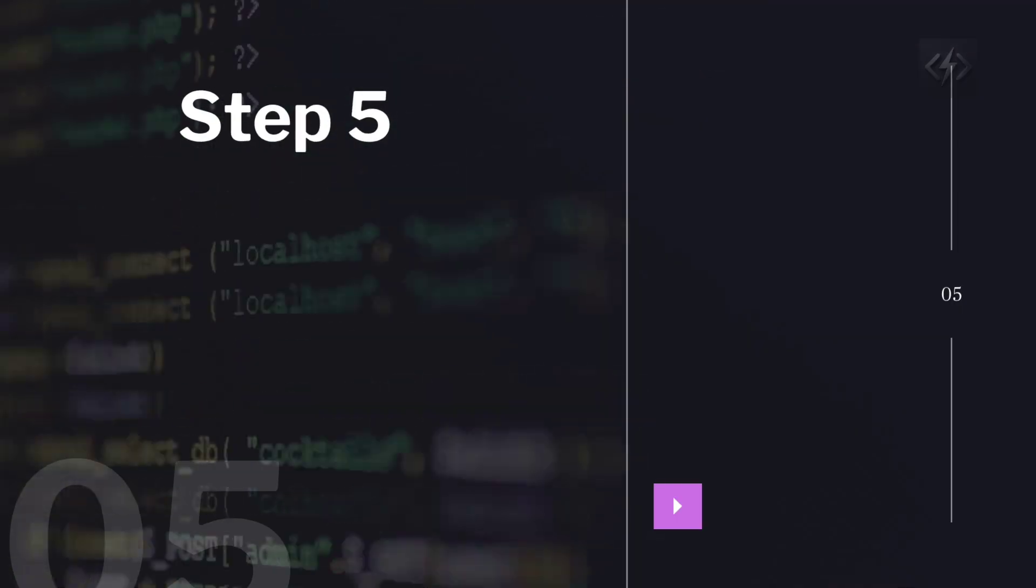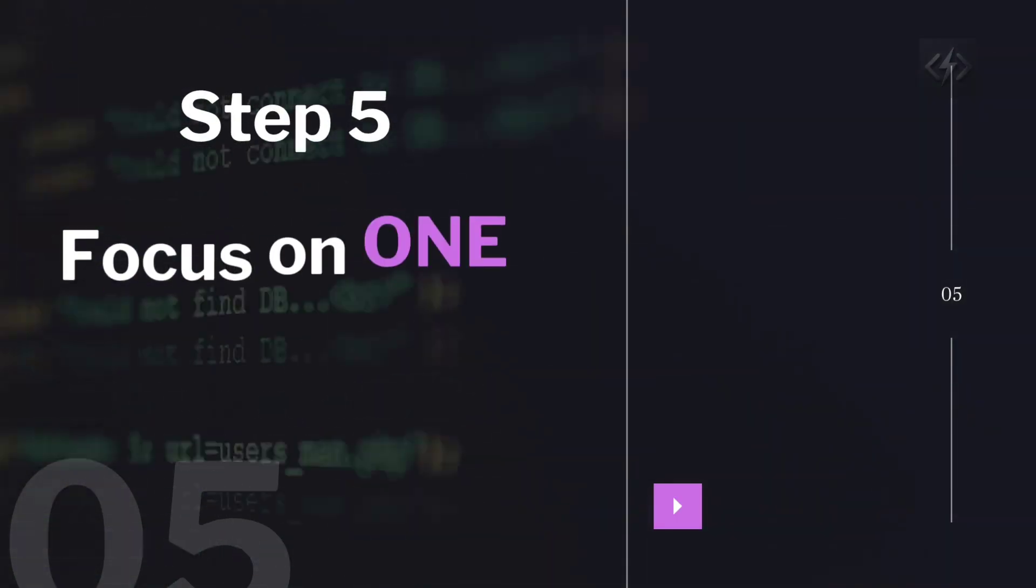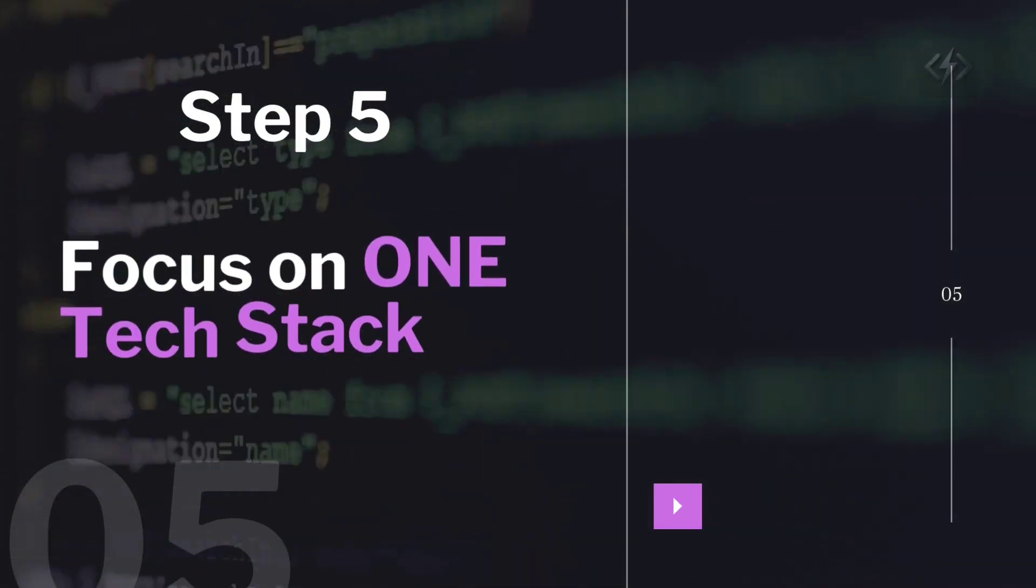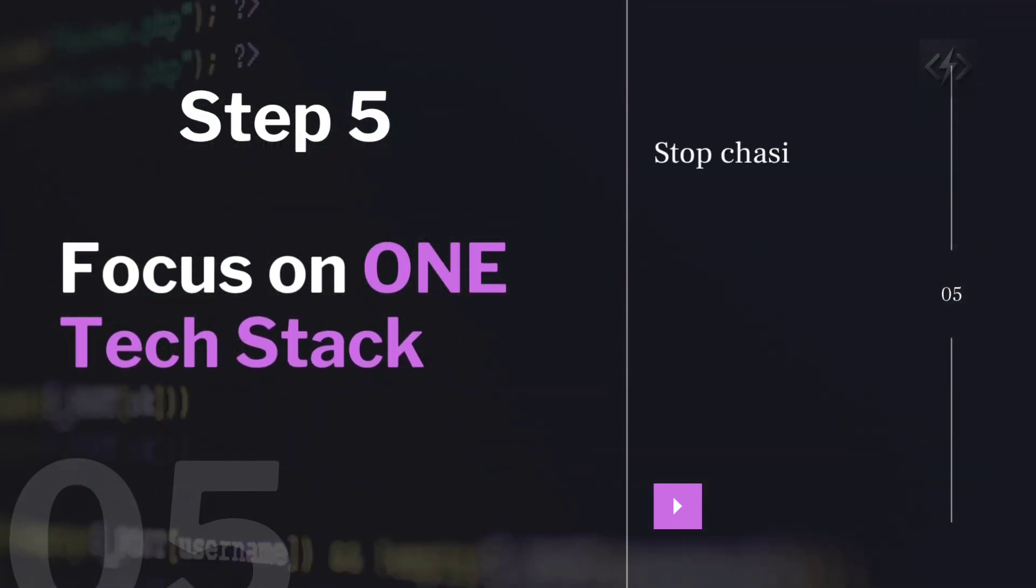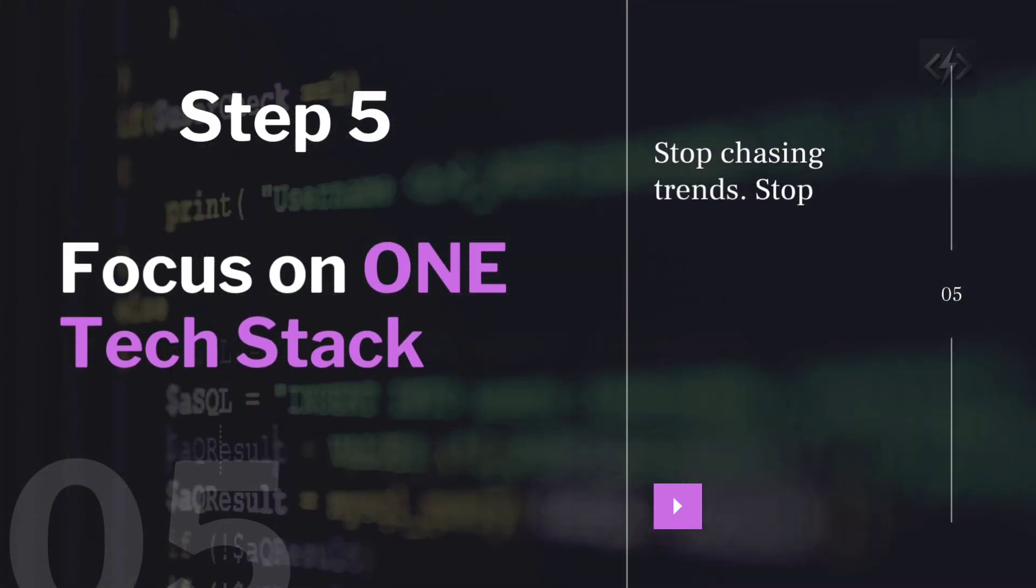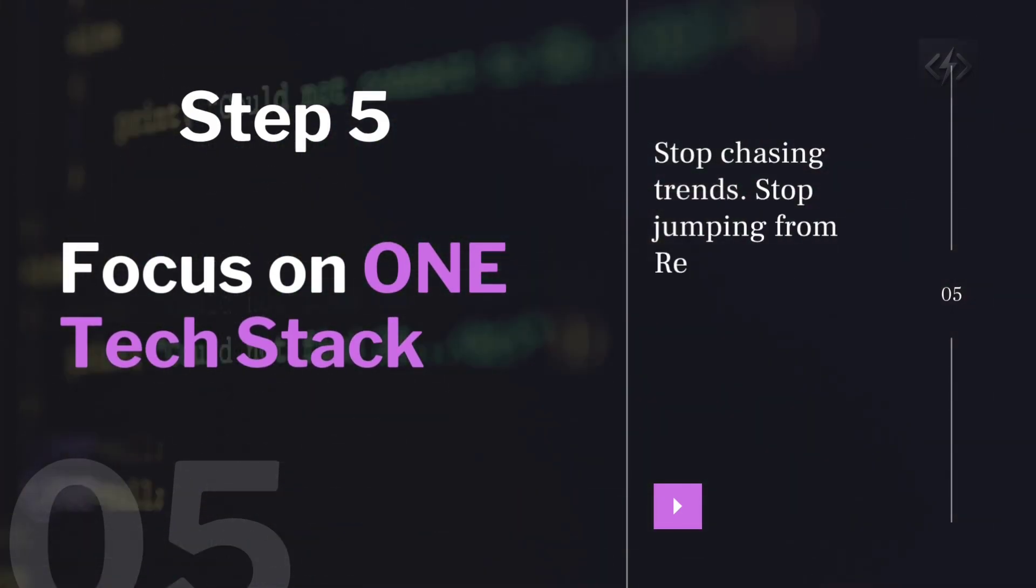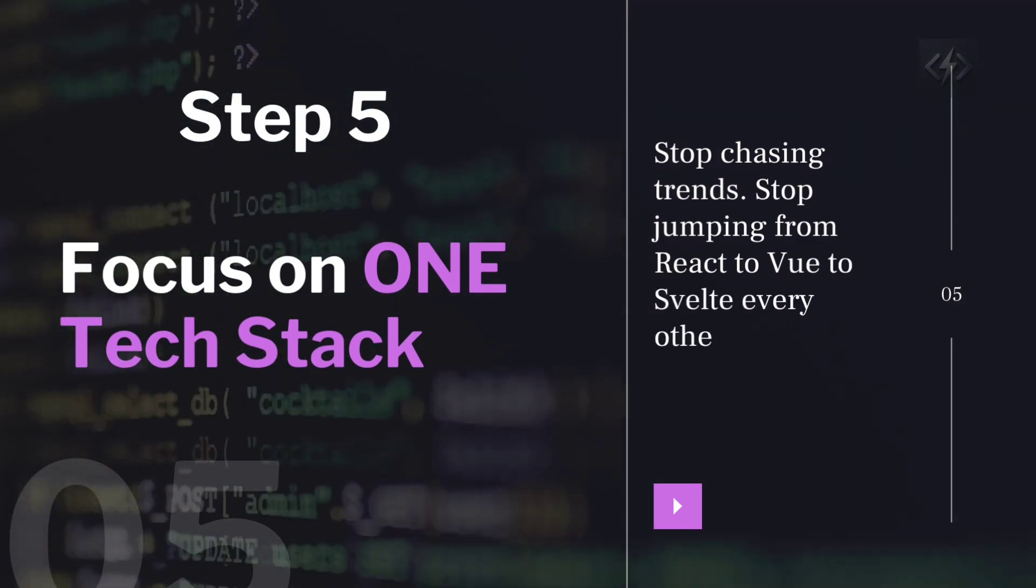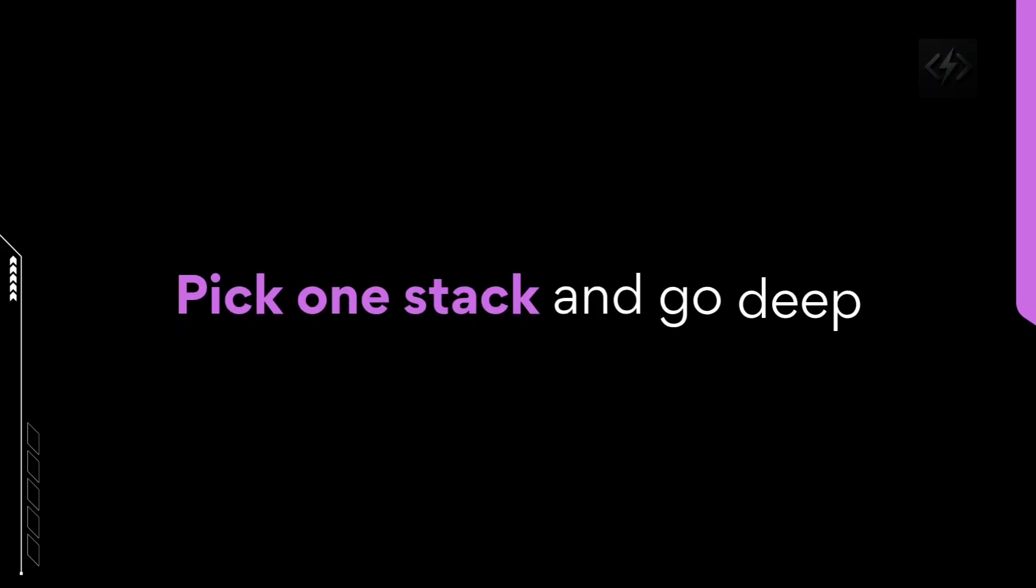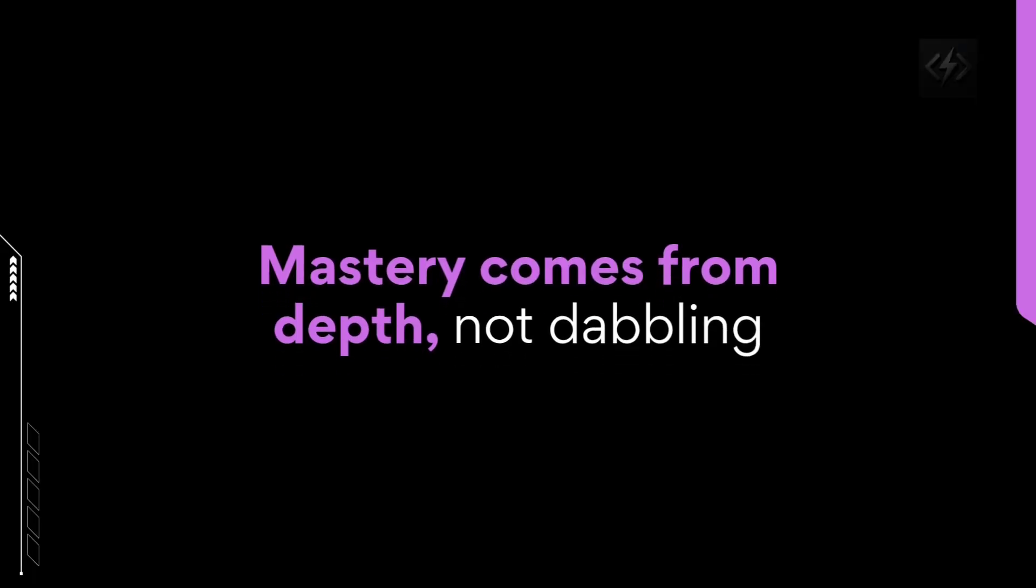Step five, focus on one tech stack. Stop chasing trends. Stop jumping from React to Vue to Svelte every other week. Pick one stack and go deep. For six months, commit to learning everything about it. The framework, the libraries, the patterns, the deployment workflows, the testing tools. Mastery comes from depth, not dabbling.